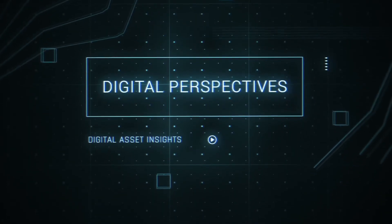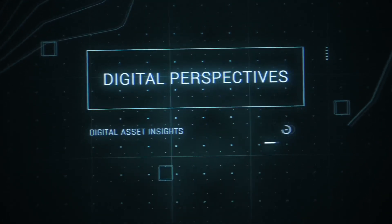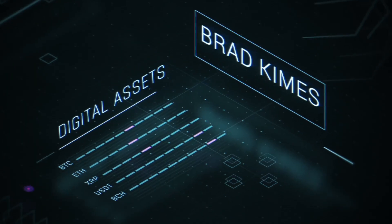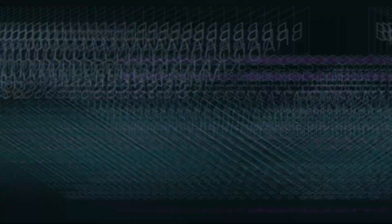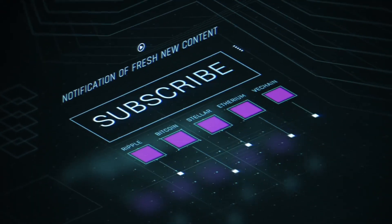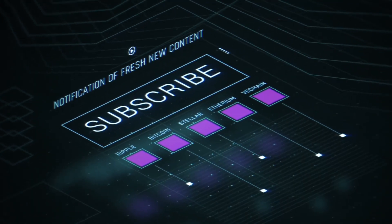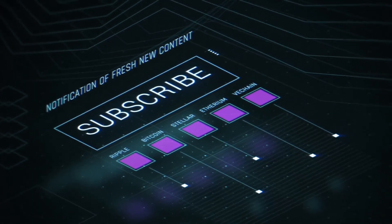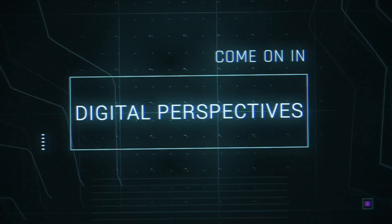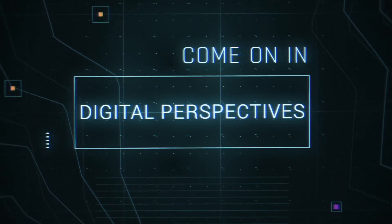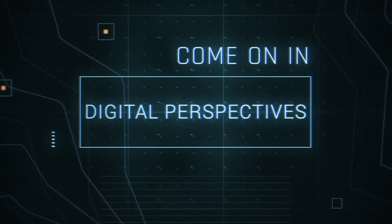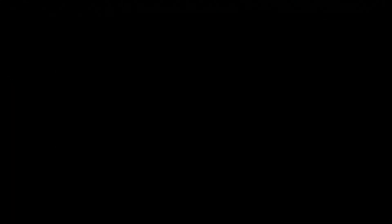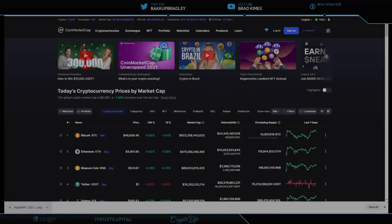This is Digital Perspectives with Brad Kimes. Subscribe for new content notifications. Now, here's Brad Kimes. Welcome back to the show, everybody.